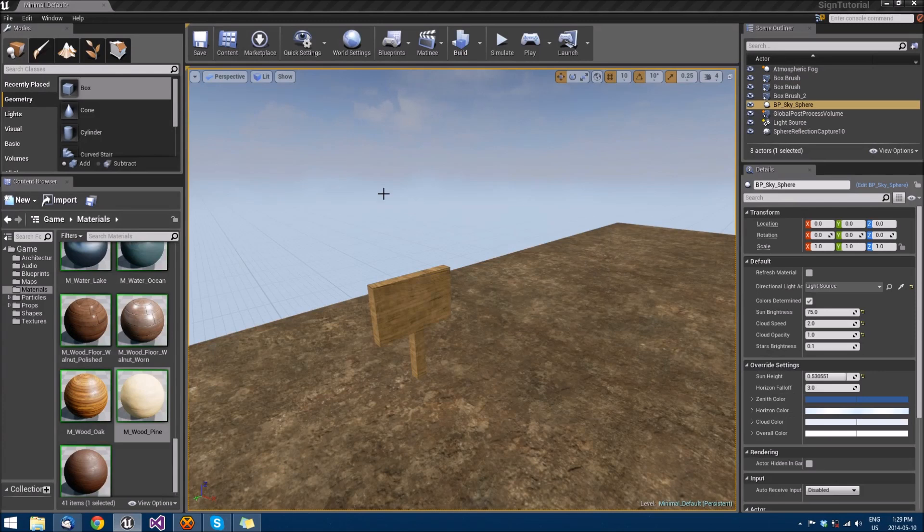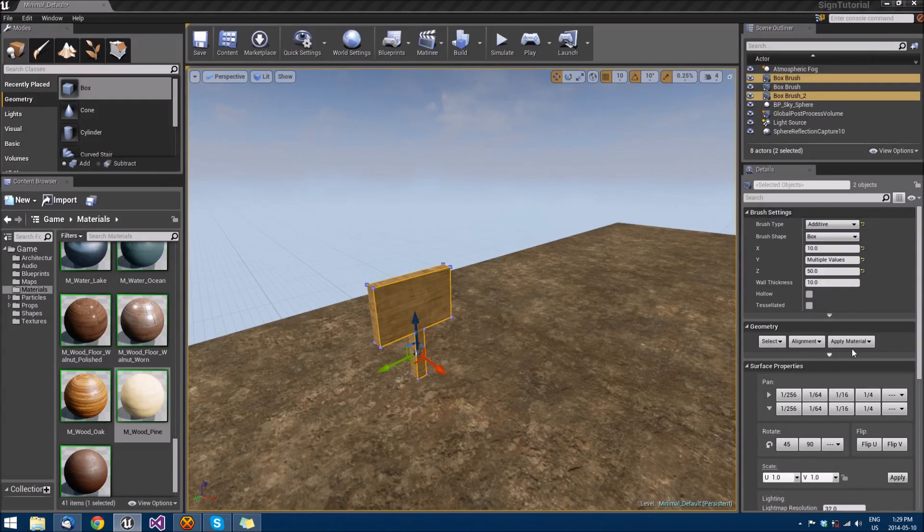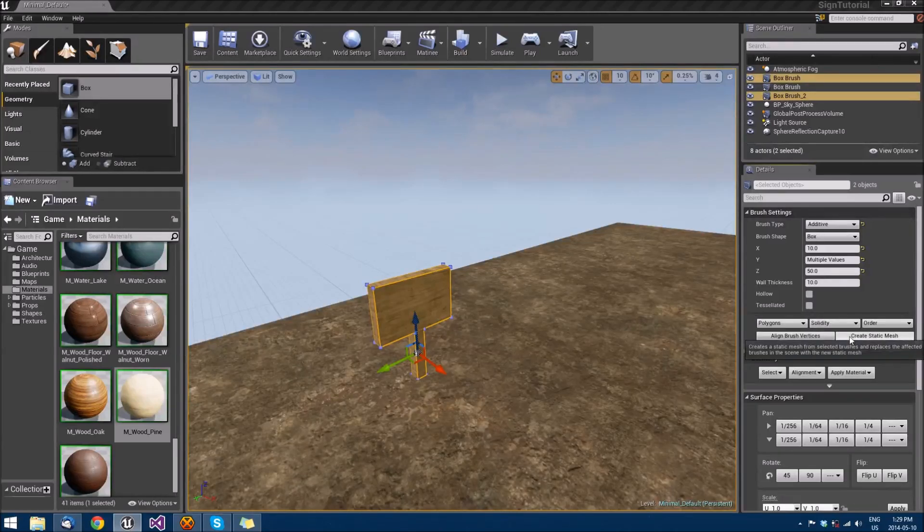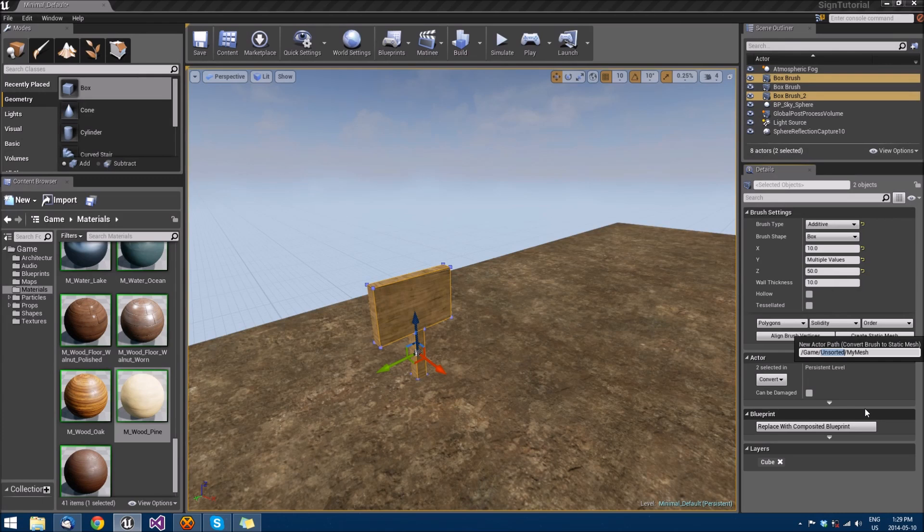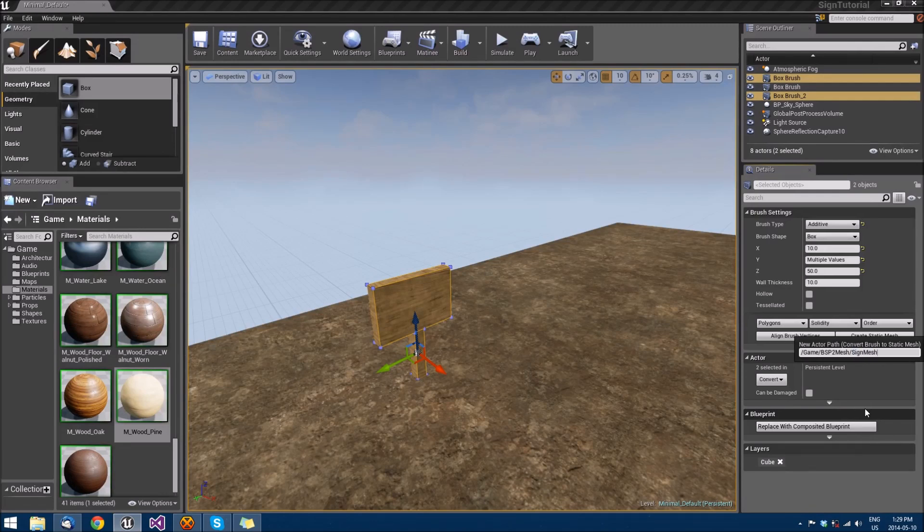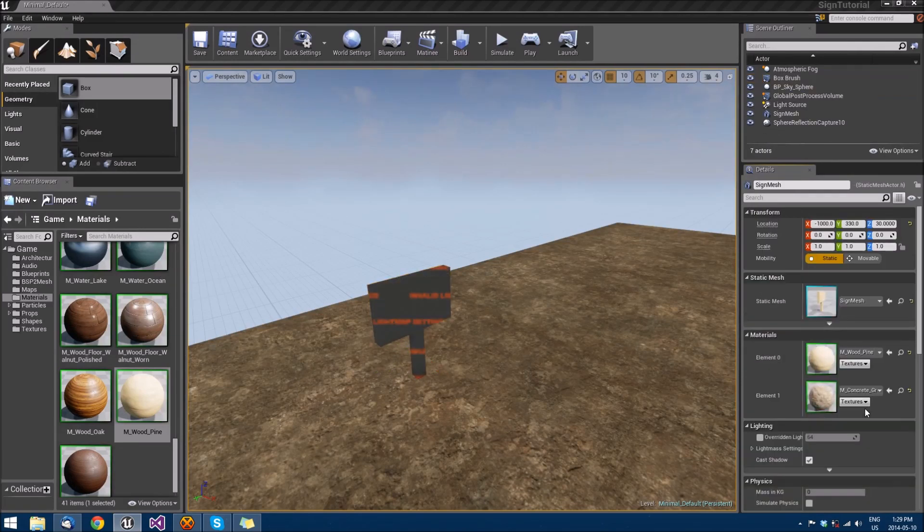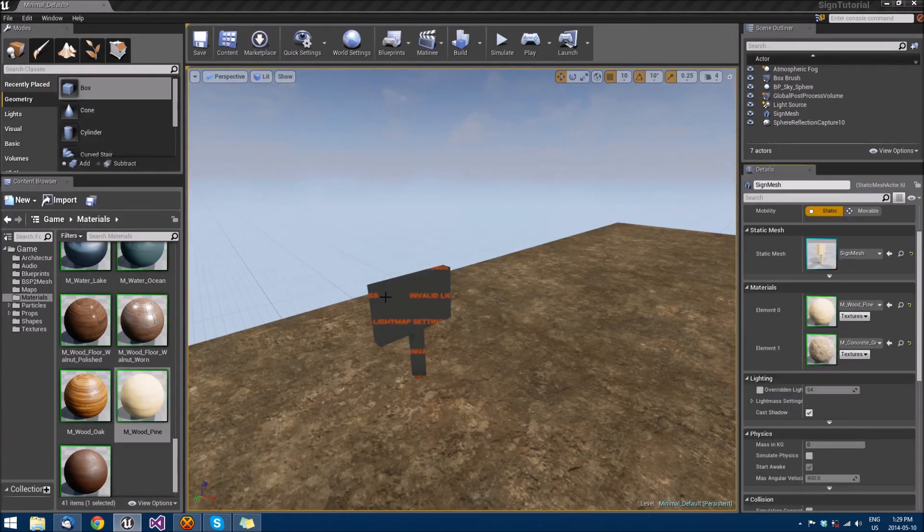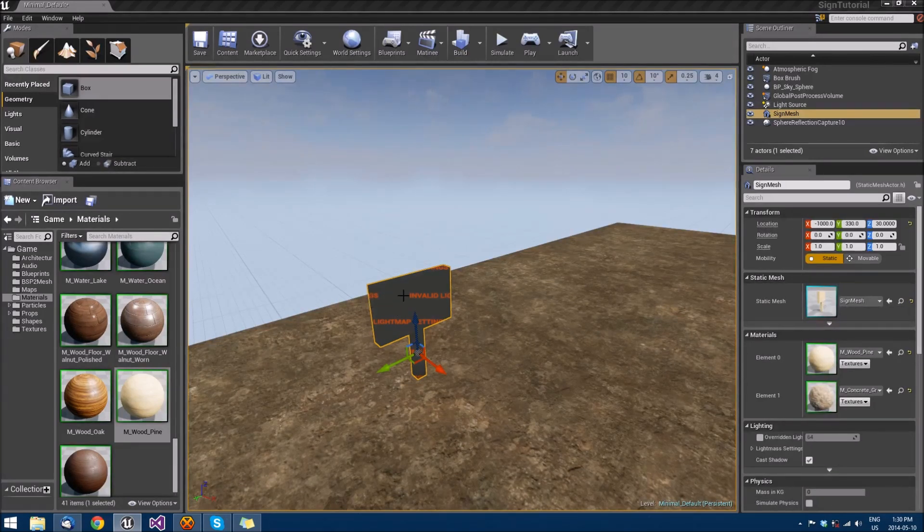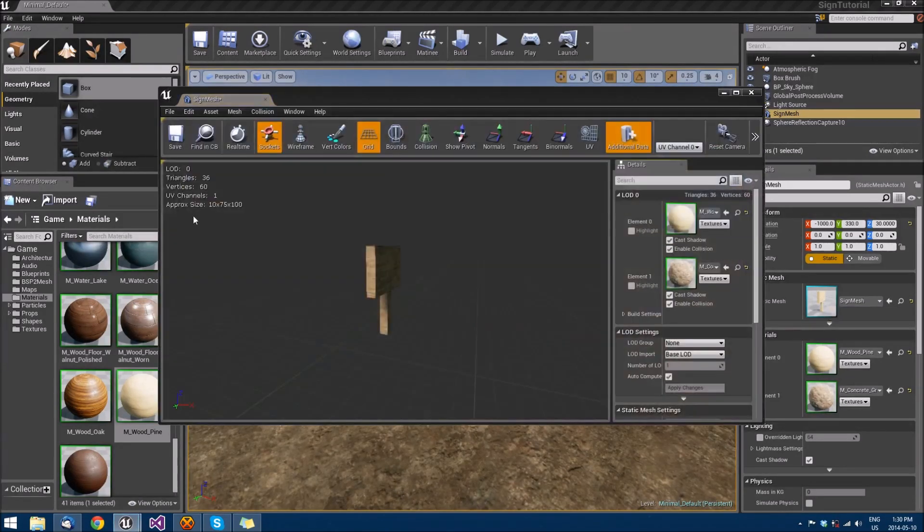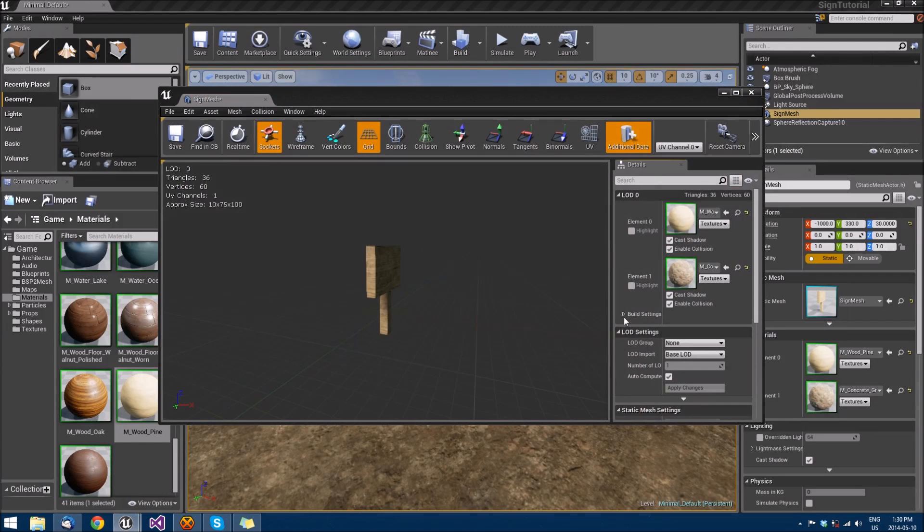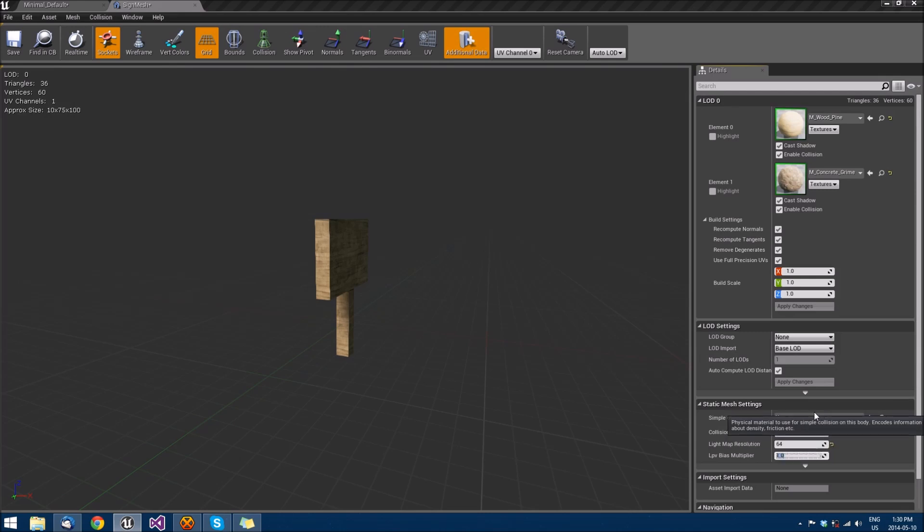And then what we're going to do is we're actually going to turn this into a static mesh. So we'll select both of these meshes and we'll pull down this menu here under brush settings and then create static mesh. It's going to send you into an unsorted folder. But what we'll do is we'll do BSP to mesh slash sign mesh. We'll double click. As you notice, we have invalid light map settings because we converted it. What we'll do is we'll go into LOD0 and go to build settings. We'll use full precision UVs on it. And we'll hit apply changes. And we'll kick this up to 64.